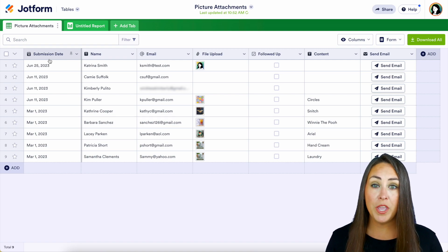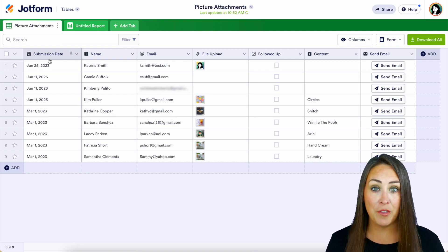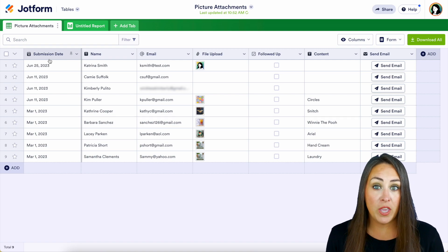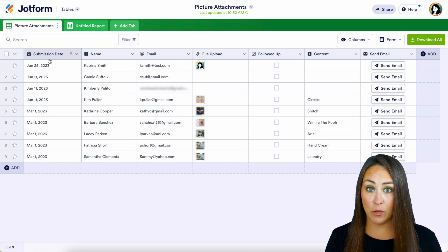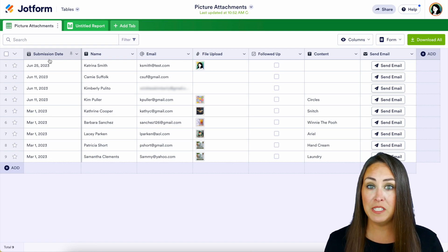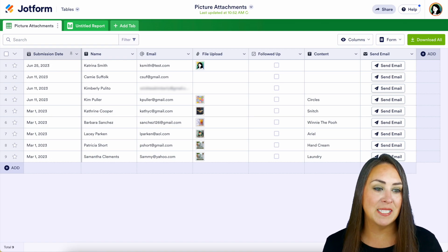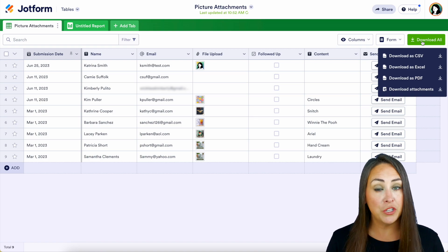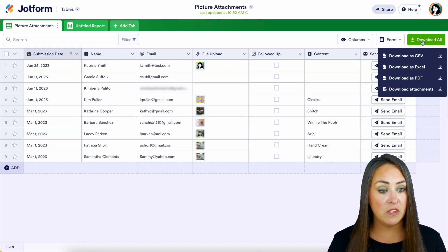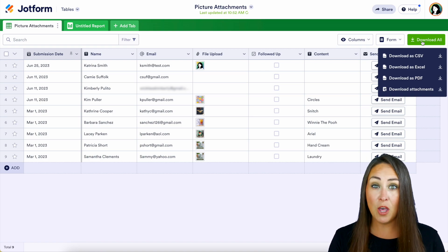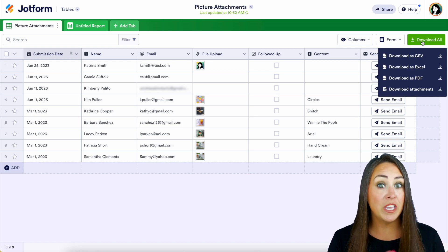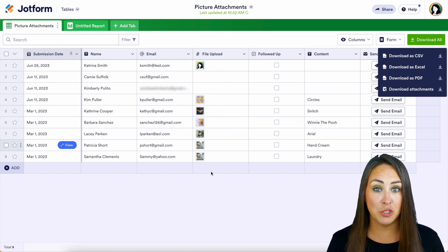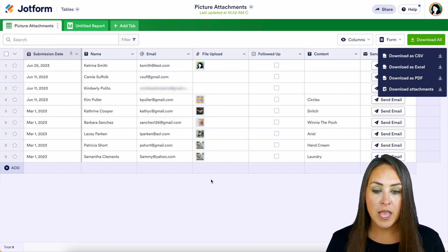Now from this view, we can do a lot of different things. We can download all of these submissions. Over on the right hand side, we can choose to download all and we get to choose what that looks like — it can be a CSV, Excel, PDF, or we can just download the attachments right here.